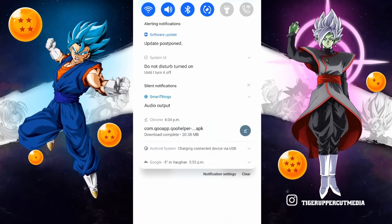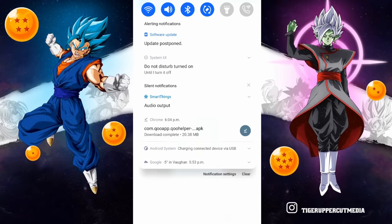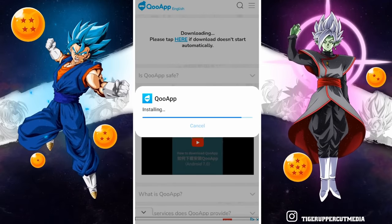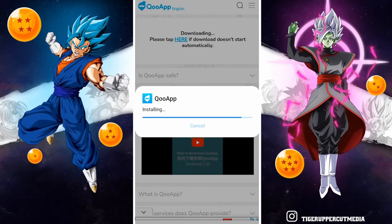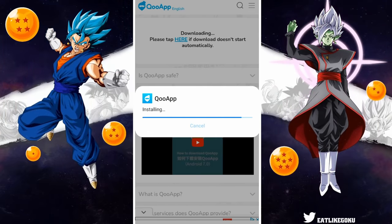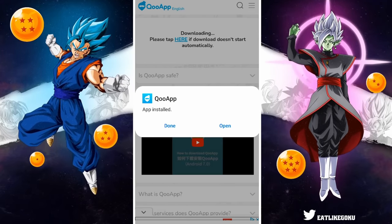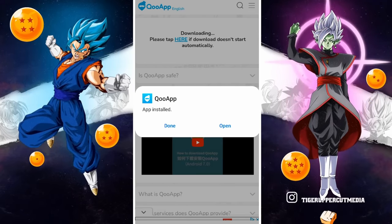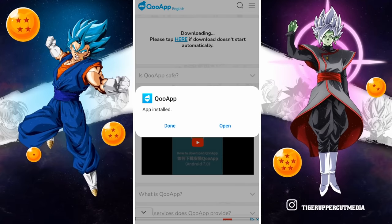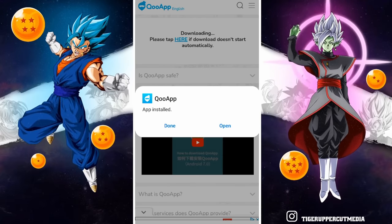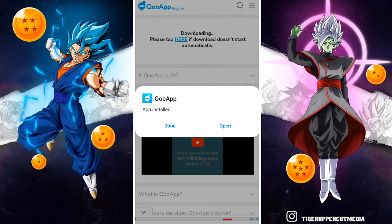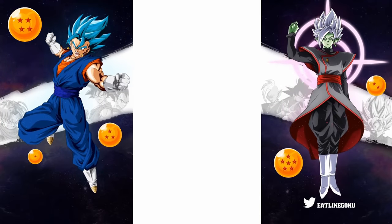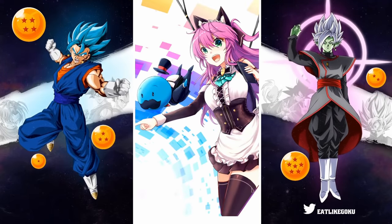QooApp might seem a little suspicious or worrying, but trust me — QooApp is 100% safe. Tons of people use it to get JP Dokkan as well as other Japanese games, so there's really nothing to worry about. Once it finishes downloading, click on the file and click Install. For some people, you might have to go into your phone settings and switch on 'Allow install from unknown sources or third parties.' Once it finishes installing, open the app.